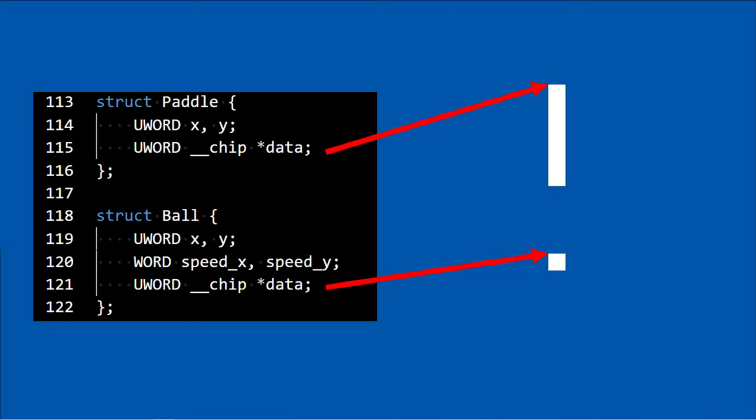This is a good time to look at the data structures I chose to represent the game's objects. The pedal structure contains the pedal's position on the screen and a pointer to its sprite data structure. We want the players to control the vertical position of their pedals on the screen with the cursor keys so they can hit the ball.